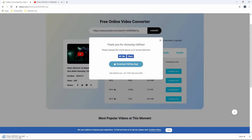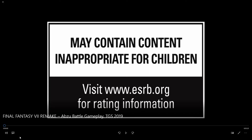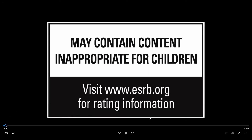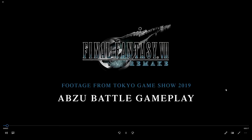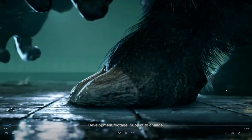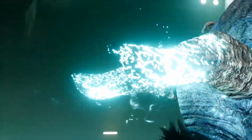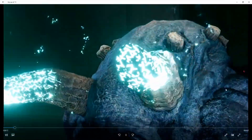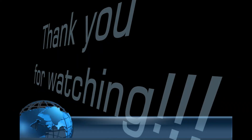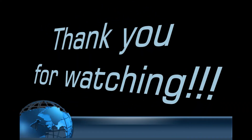Despite being cool video downloaders, Acethinger Video Downloader Online lets you download videos easier, faster, and safer. And these are the top five free screen recorders in 2020. Thank you for watching.